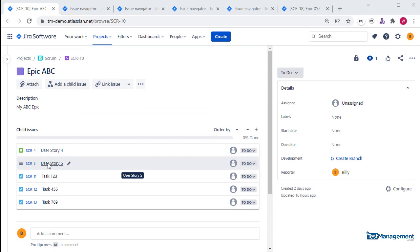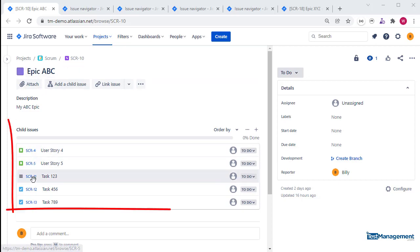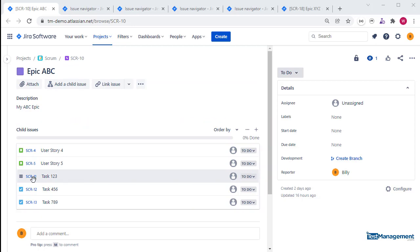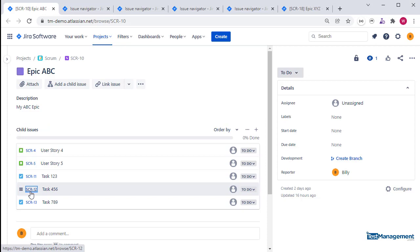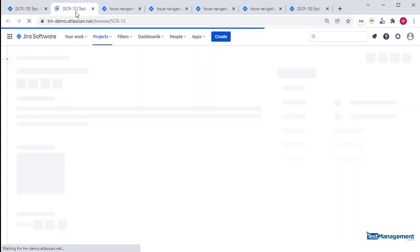First, searching for children of a parent. We have SCR-10, and epic SCR-10 has some user stories and some tasks associated as child issues. When you view one of those child issues, you can see in issue SCR-12 that...